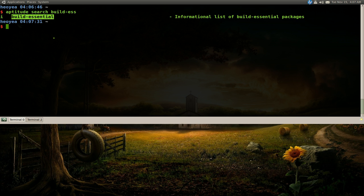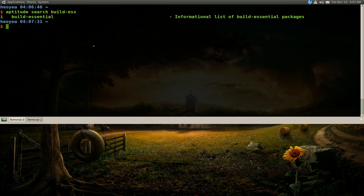You need to install this package build-essentials. Whenever you compile anything, you need that program on a Debian-based distro. So install that, you know, do sudo apt-get install whatever.